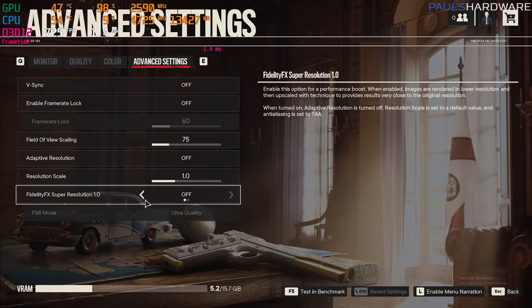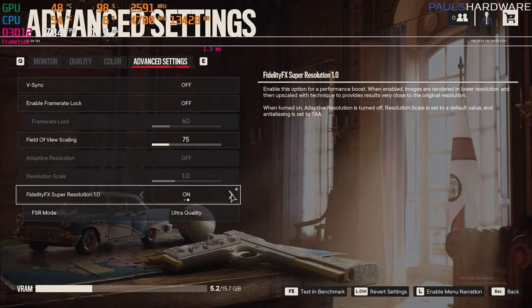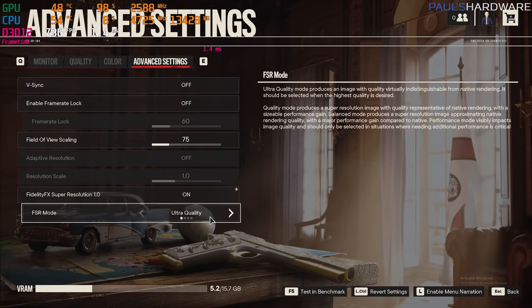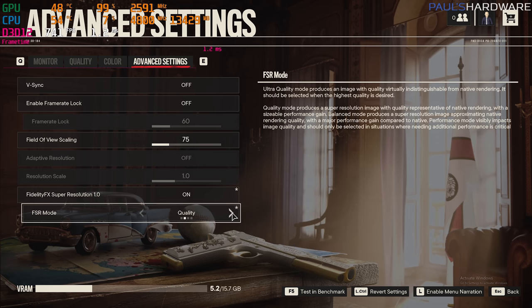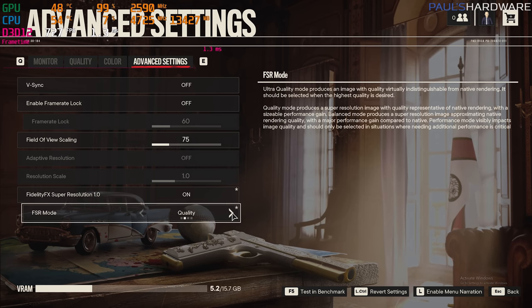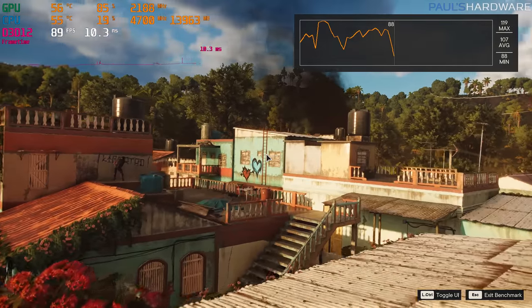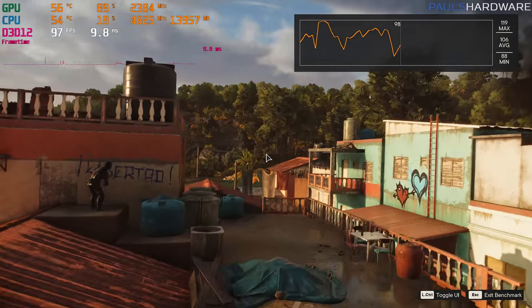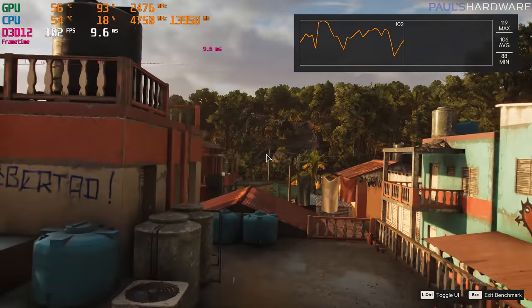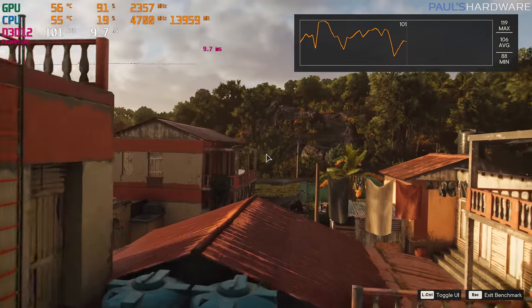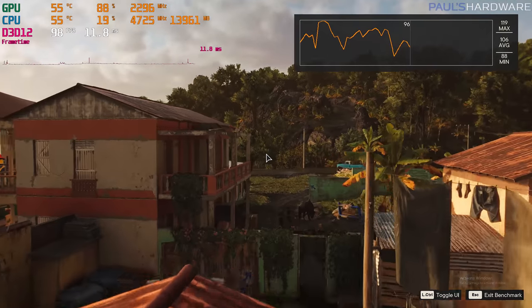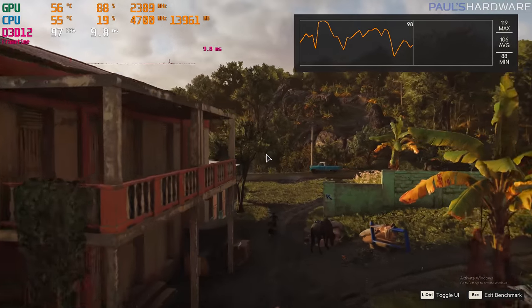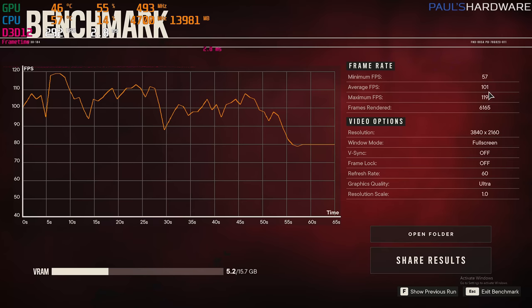And once again, I did a second pass here with FSR turned on using ultra quality for the preset, which basically gives you the same look as native 4K. And that bumped our average frame rate up to between 100 and 115 FPS. Lows got down to the high 80s to the 90s, max was 119, and our benchmark average was 101 FPS.